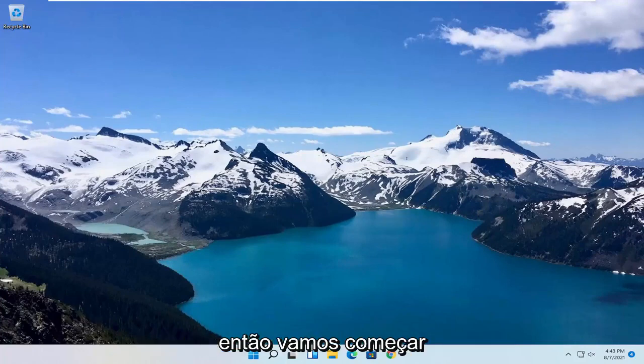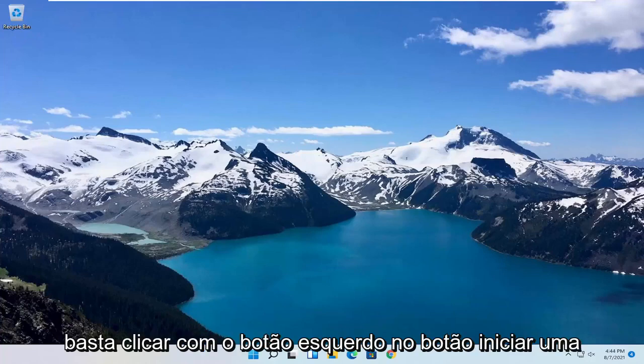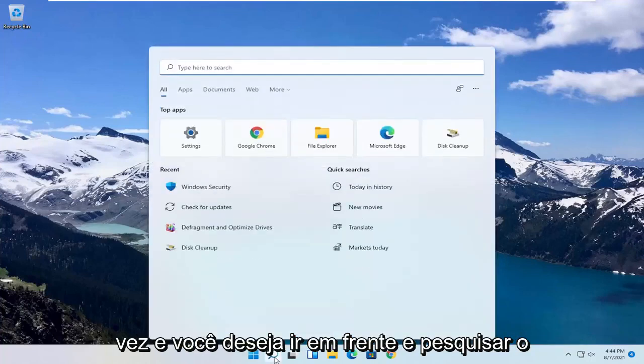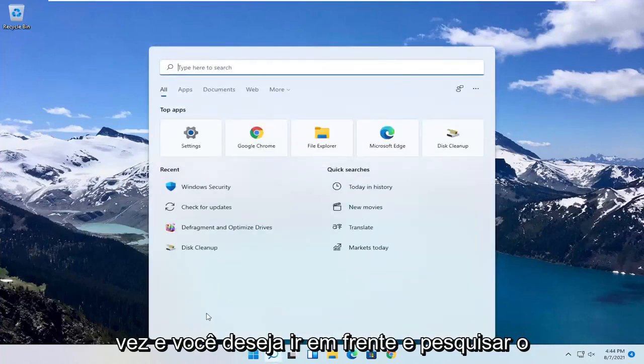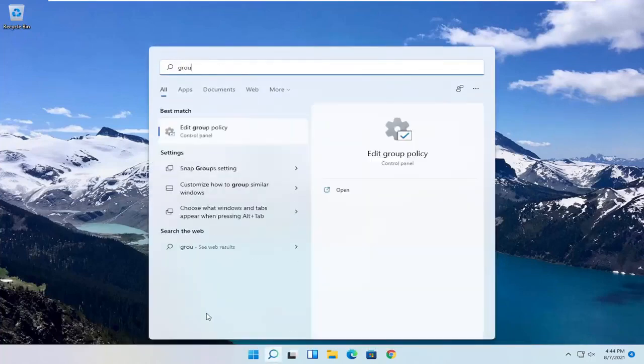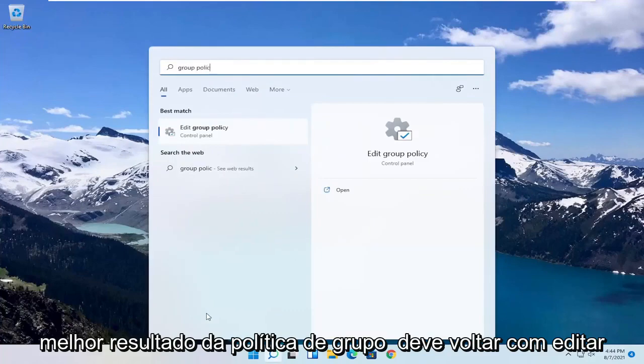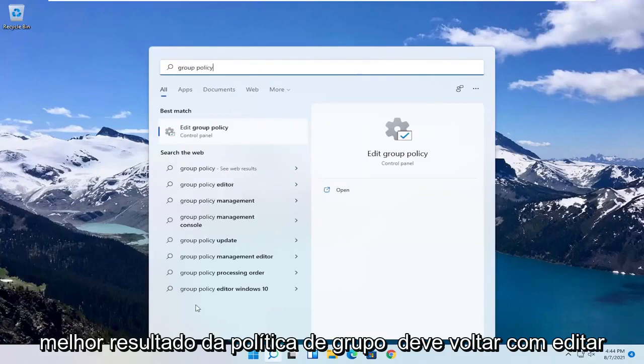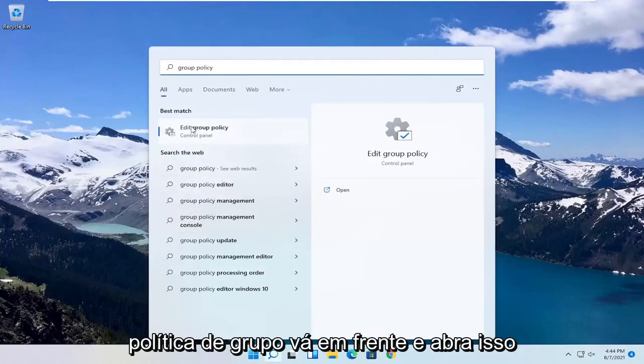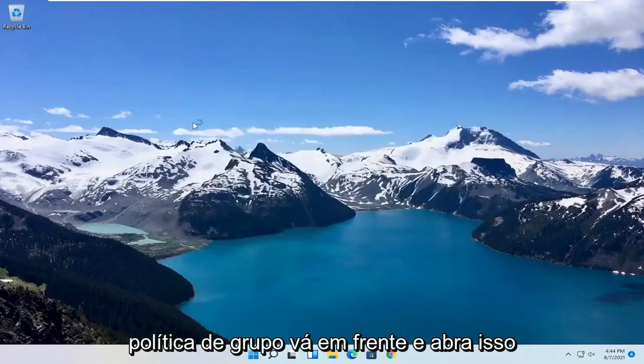We're going to start by opening up the Start menu. Left click on the Start button one time. You want to search for Group Policy. Best results should come back with Edit Group Policy. Go ahead and open that up.